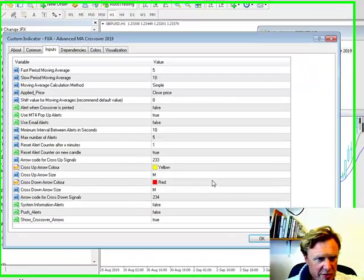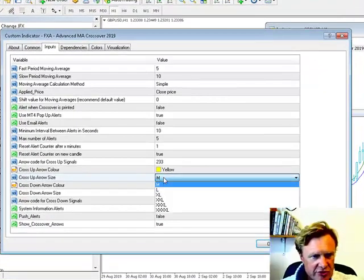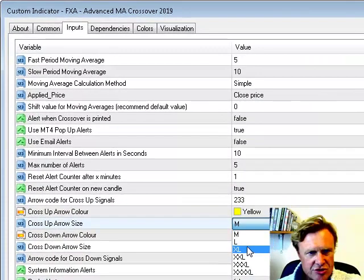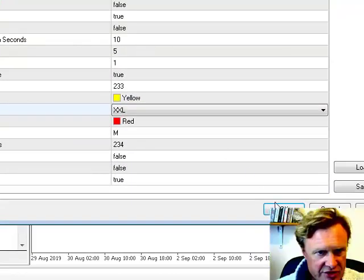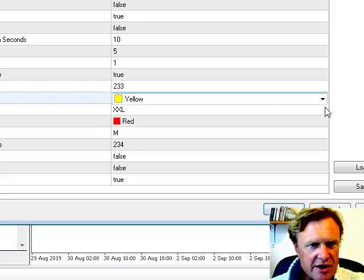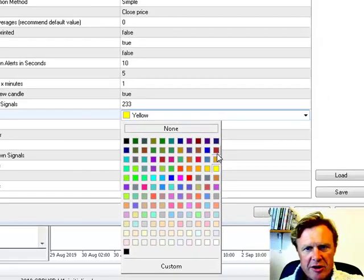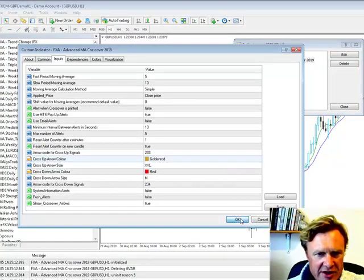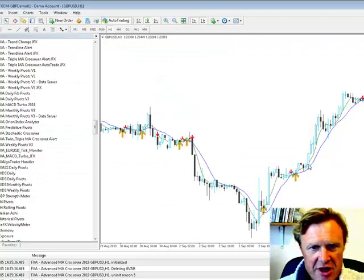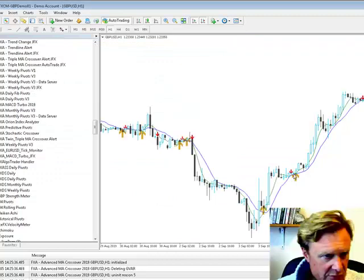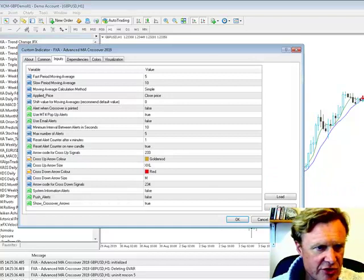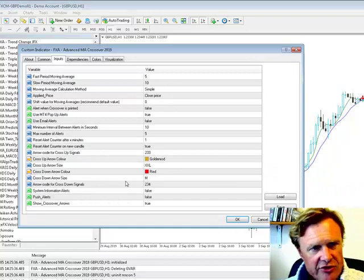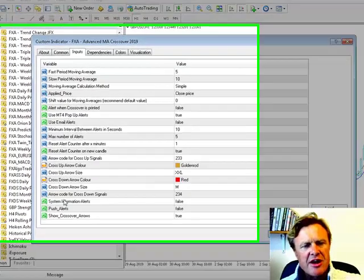And let's go back to our parameters again. Arrow sizes. So we've got medium, large, extra-large. Let's go extra, extra-large, and let's go back to something we can actually see. I'm slightly color-blind, so I struggle with this a little bit. So yeah, so I've just made that cross-up arrow really big. And the same thing applies for the cross-down. You've got exactly the same controls.